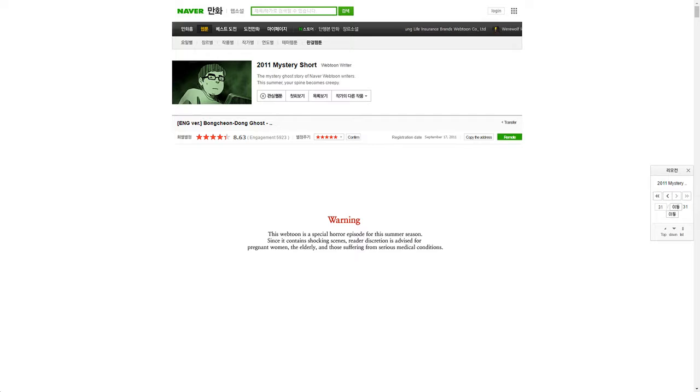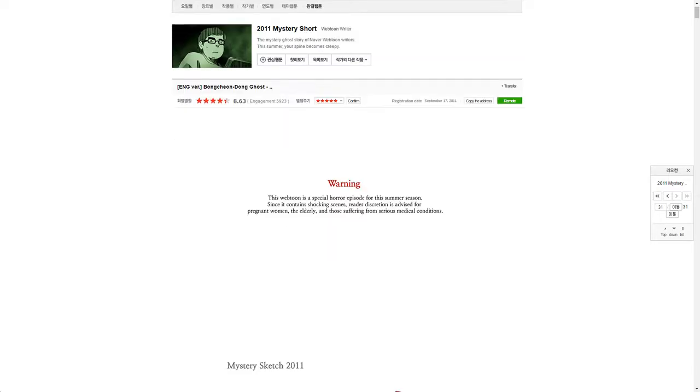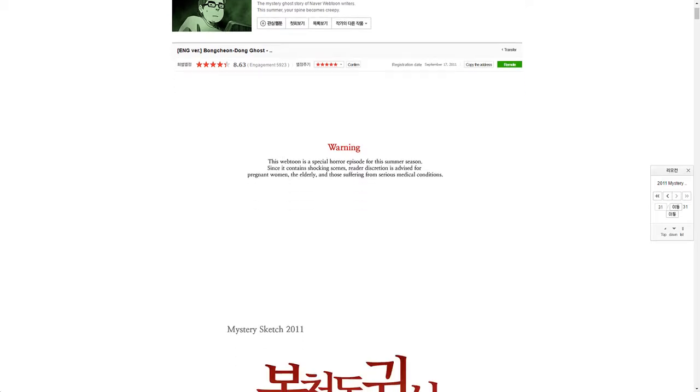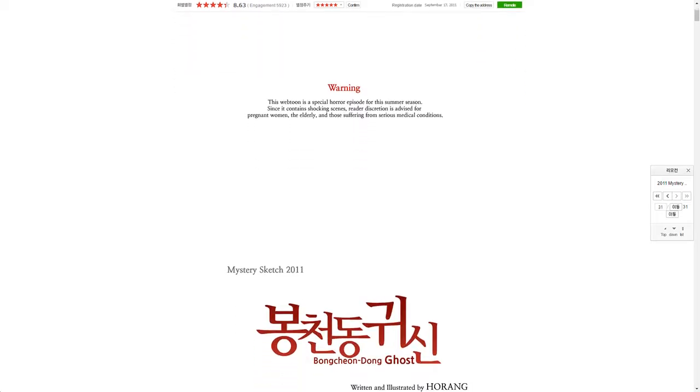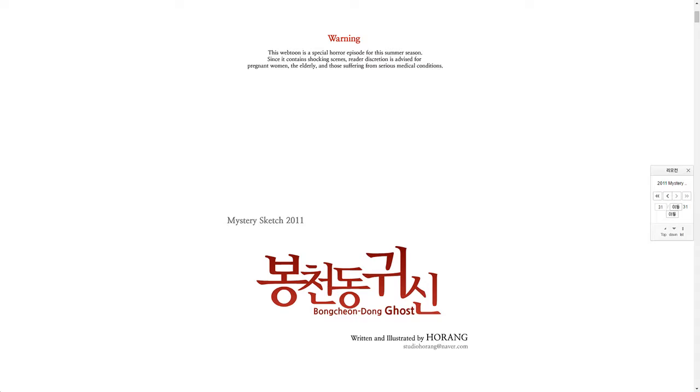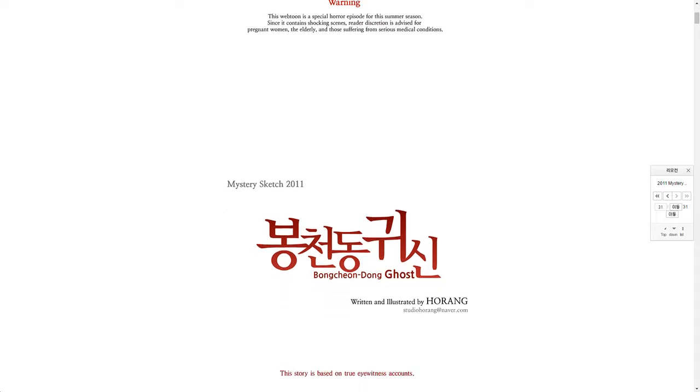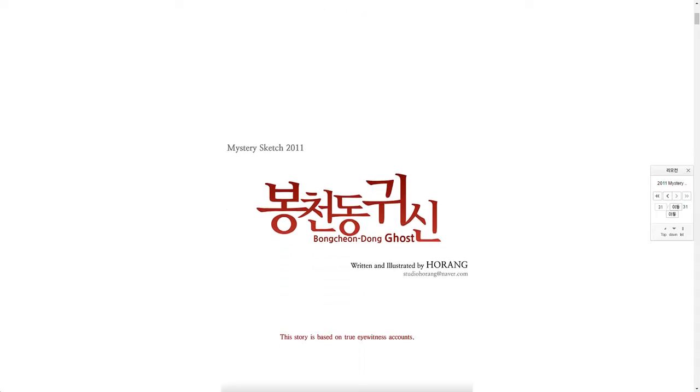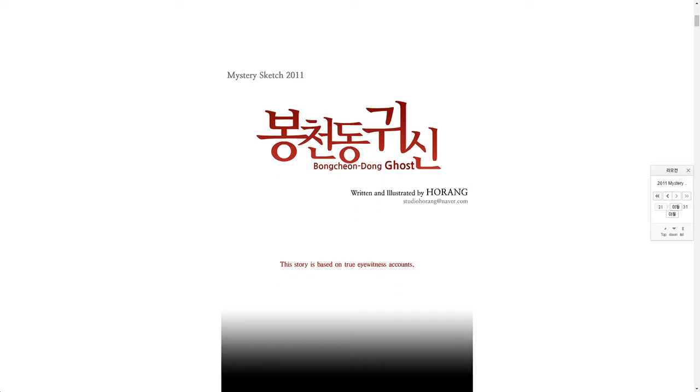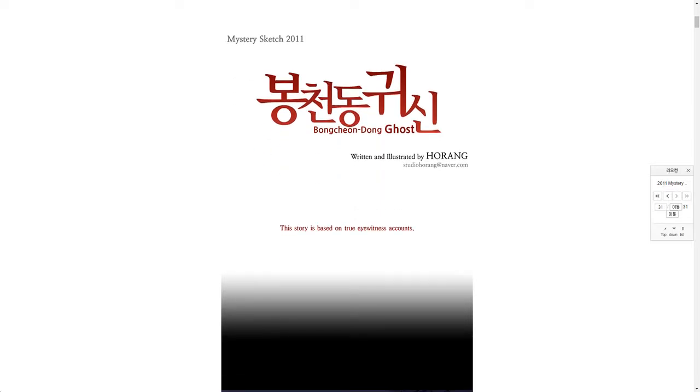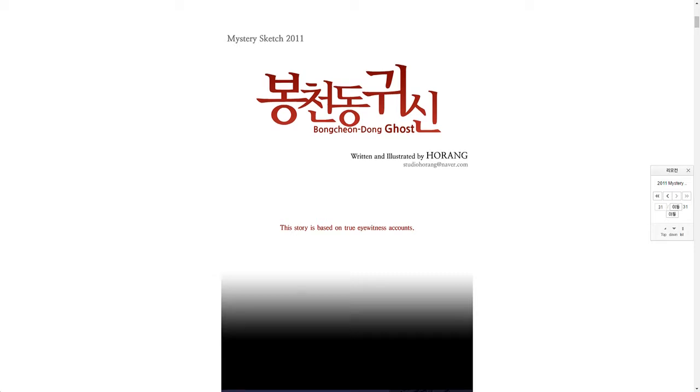Well, I don't have any medical conditions nor am I pregnant, but I'm still a little freaked out by this. Mystery Sketch 2011 Bong Chion Dong Ghost, written and illustrated by Harang. I'm sorry if I mispronounced that. This story is based on true eyewitness accounts.